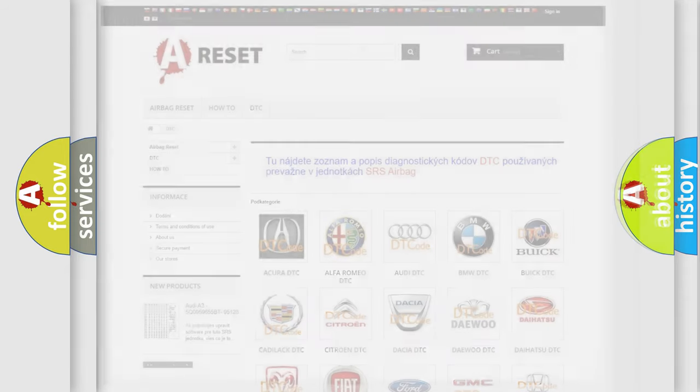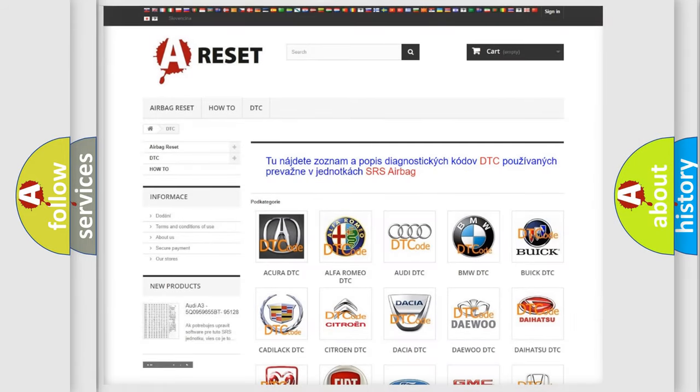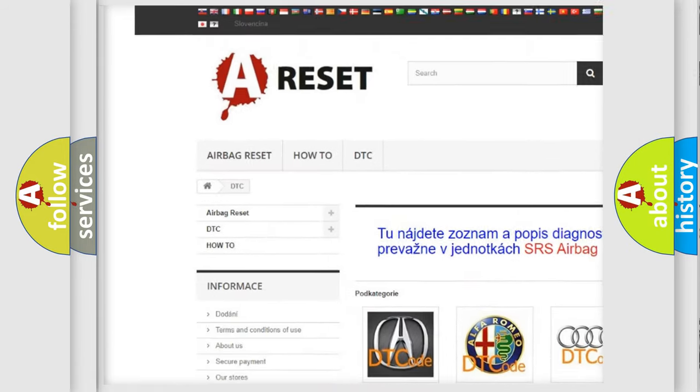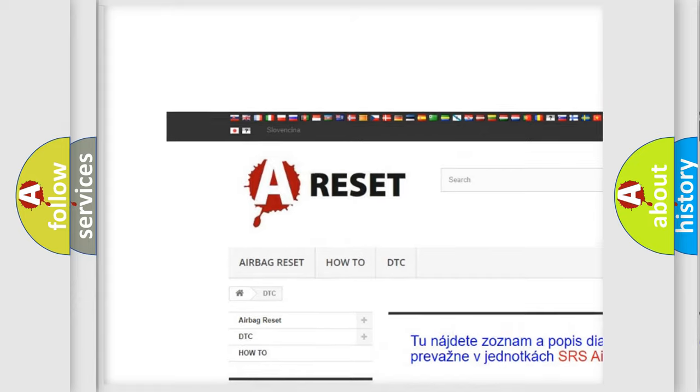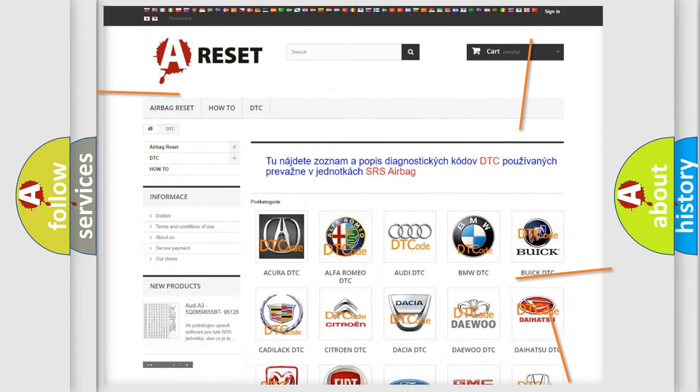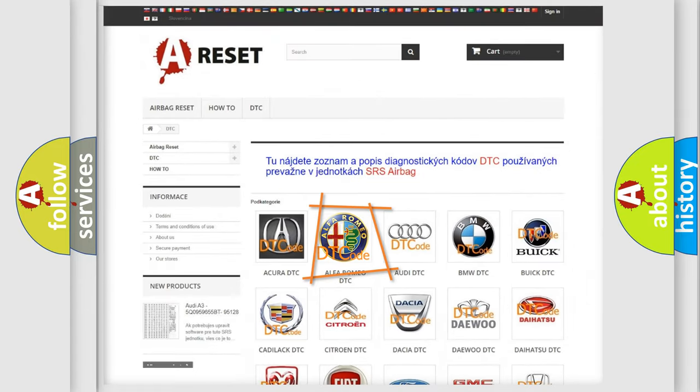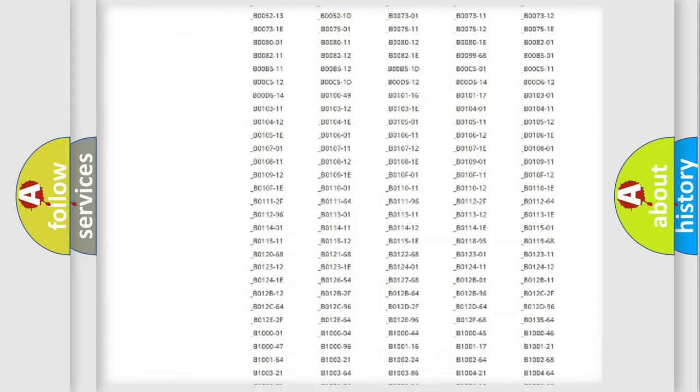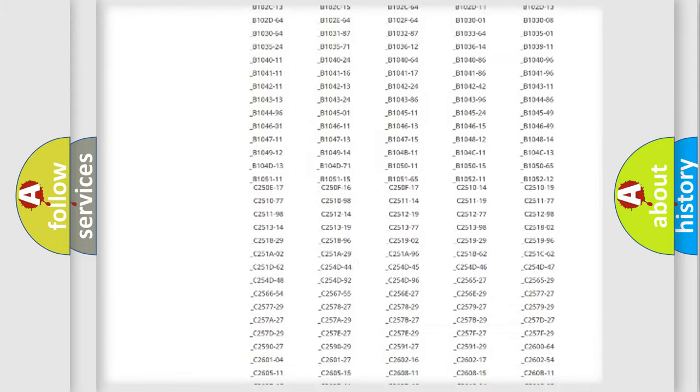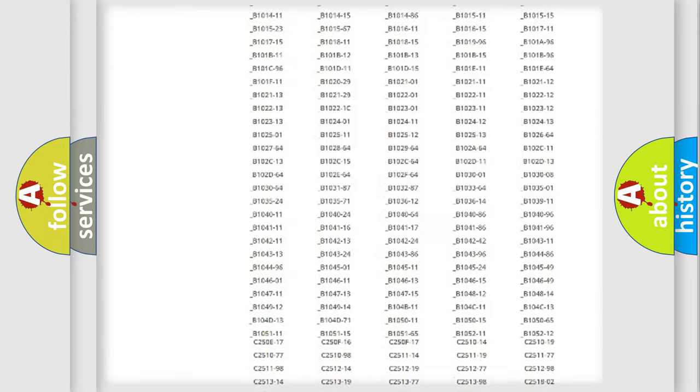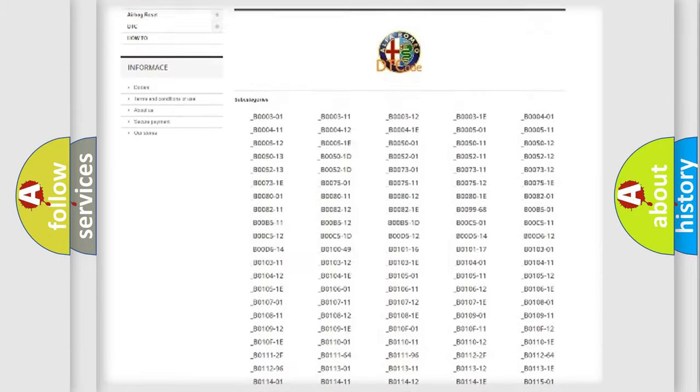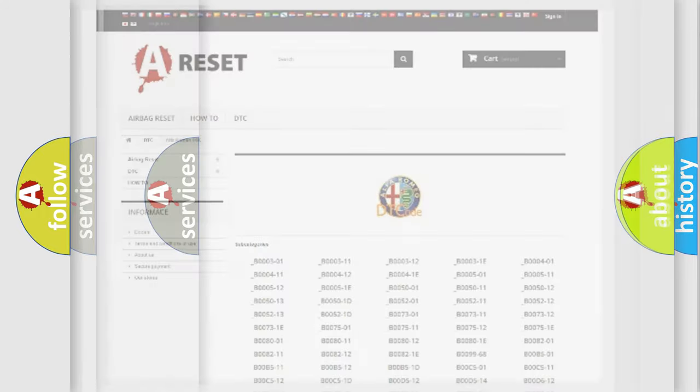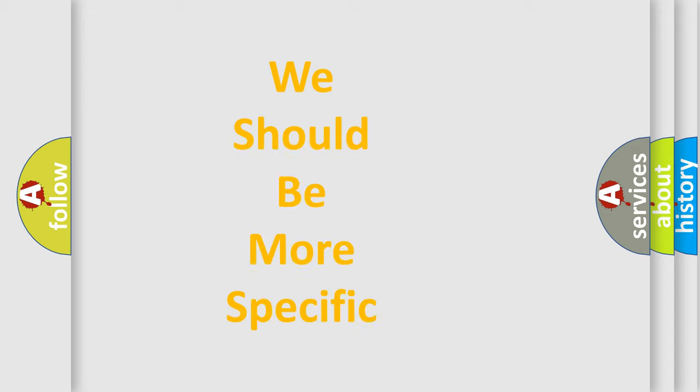Our website airbagreset.sk produces useful videos for you. You do not have to go through the OBD2 protocol anymore to know how to troubleshoot any car breakdown. You will find all the diagnostic codes that can be diagnosed in Alfa Romeo vehicles, and many other useful things.